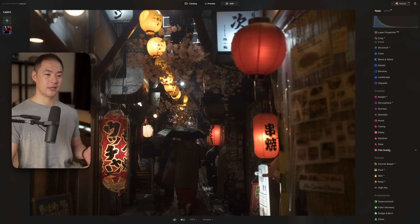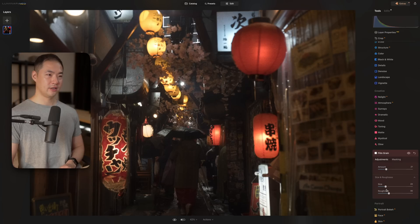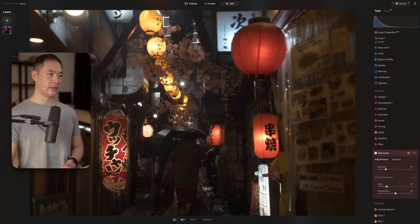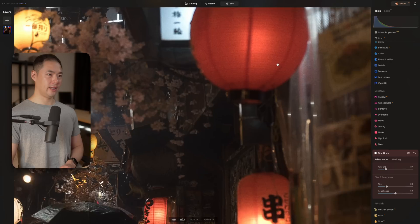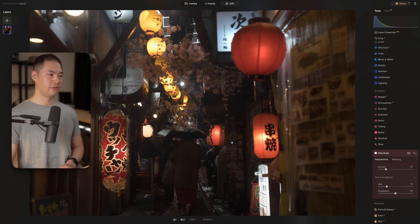Adding to this image, we also have film grain. That adds a little bit of grain and we can adjust the amount, increase the size, and increase the roughness to get quite a textured, filmic look to this image.